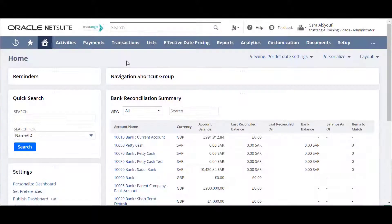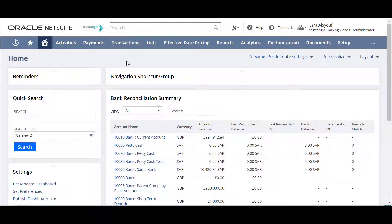Welcome to the NetSuite training video provided by Trustangle Company. My name is Saras Sioufi and in today's video we will be demonstrating how to invoice your sales orders.